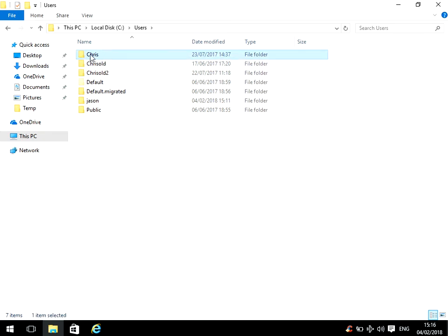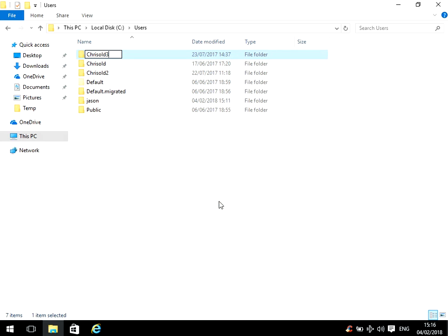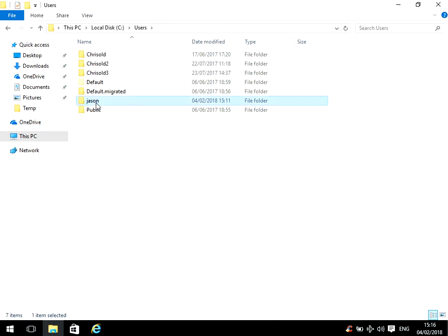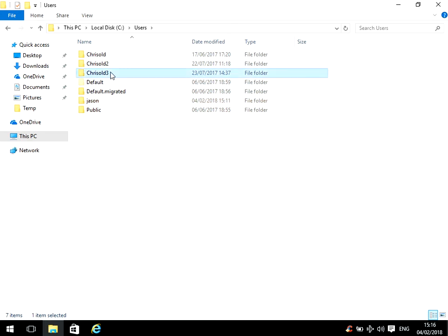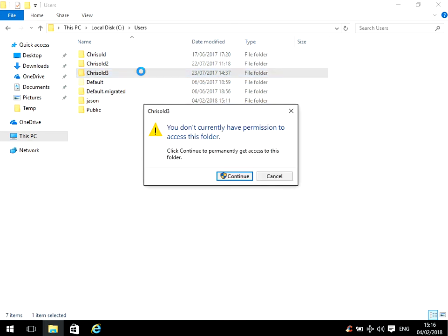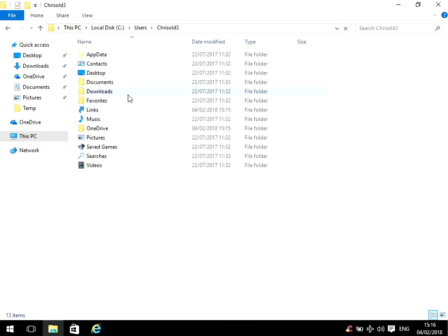Then here we can see I've created it a couple of times already, but the Chris folder, just rename that to old at the end. Because when Chris will log on next, it's going to create a new Chris folder. You can see here for my Jason account, that's the folder that he uses.